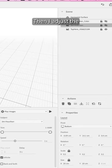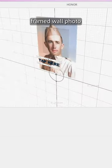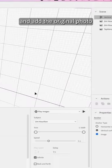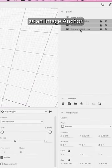Then I adjust the space to be vertical to recognize my framed wall photo and add the original photo as an image anchor.